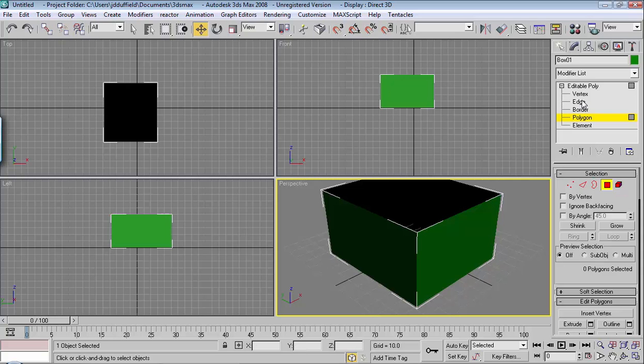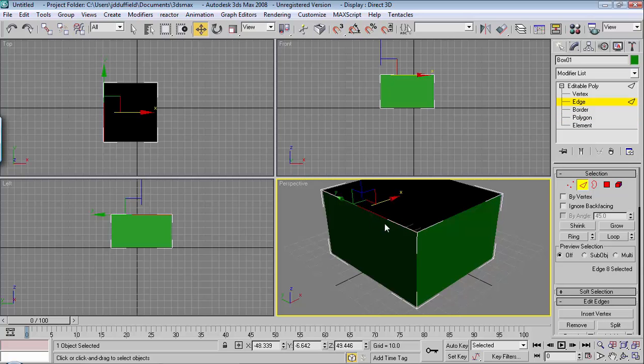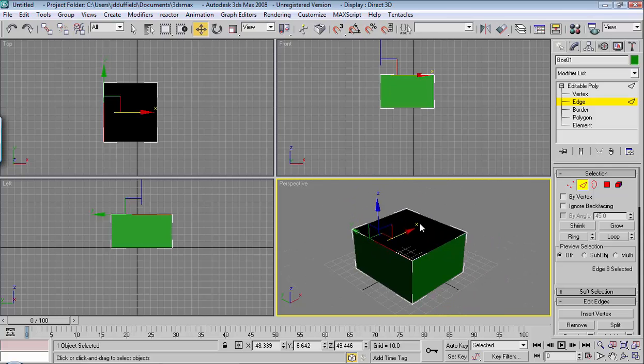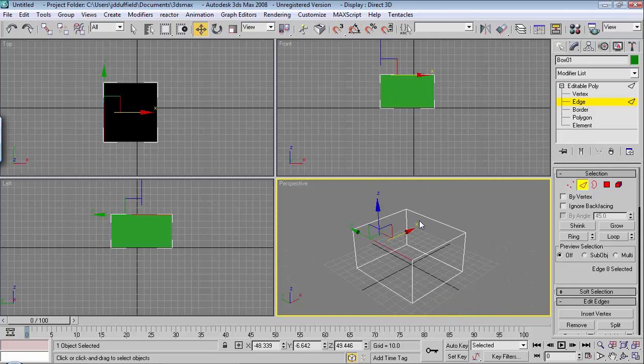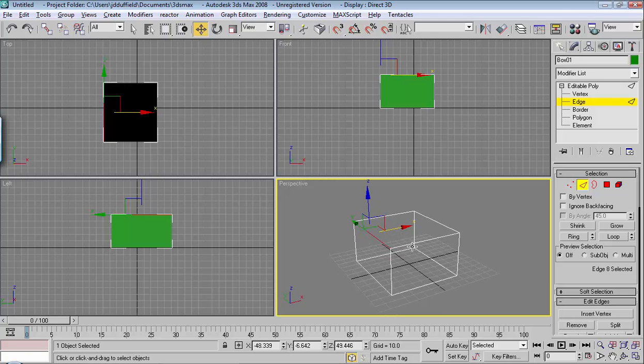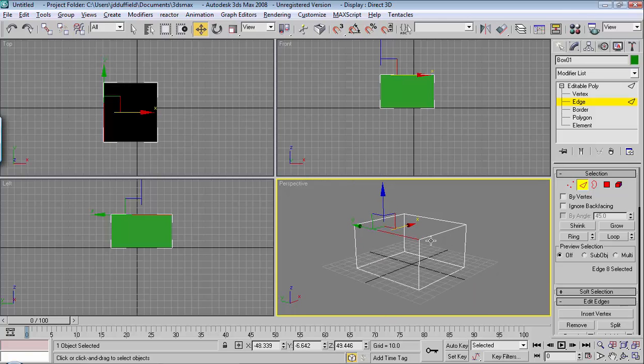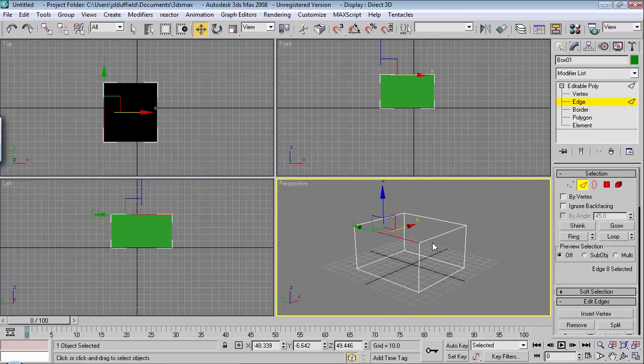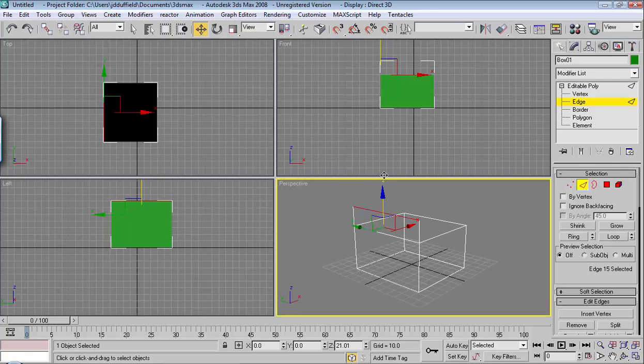And I'm going to extrude one of these edges. And I'll do that by first selecting it. I hit F3 so you can see the wireframe view. And I'm going to hold shift and extrude upward.